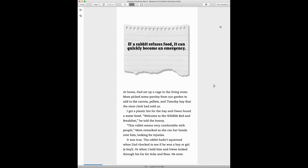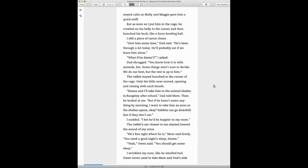It was true. The rabbit hadn't squirmed when Dad checked to see if he was a boy or a girl. A boy! Or when I held him and Owen looked through his fur for ticks and fleas. He even stayed calm as Molly and Maggie gave him a quick sniff.